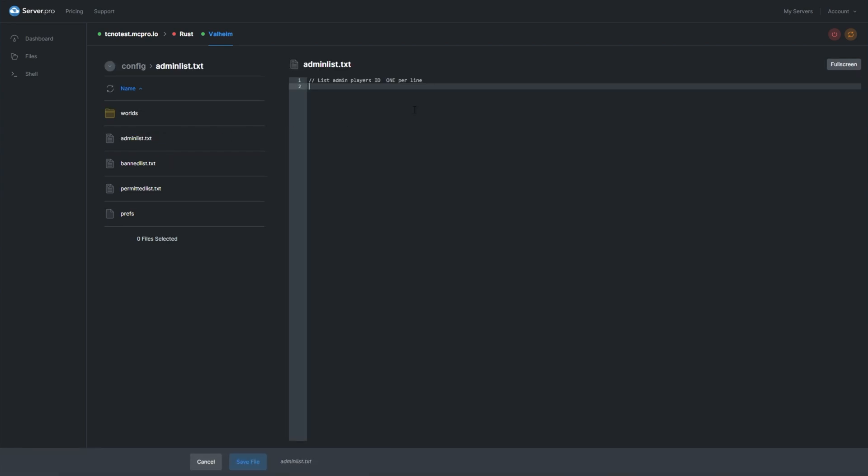Inside this file, enter one Steam ID per line. This Steam ID will be for the player you'd like to give admin. If you're not sure how to get your Steam ID, there are two ways to do it.